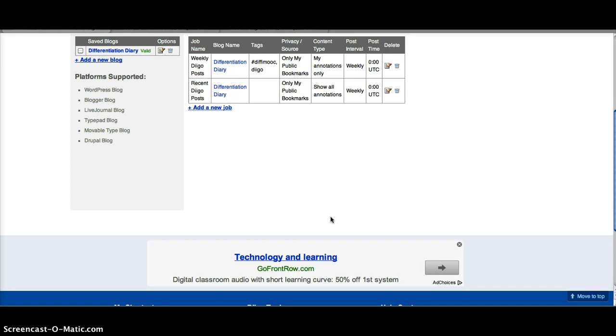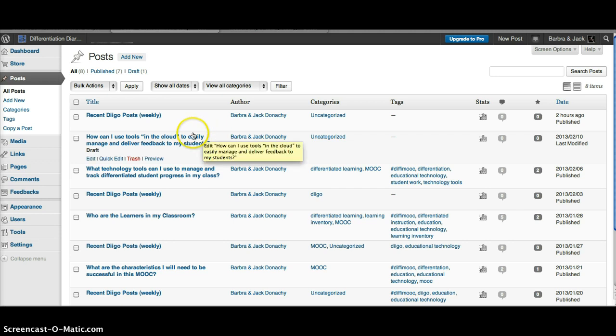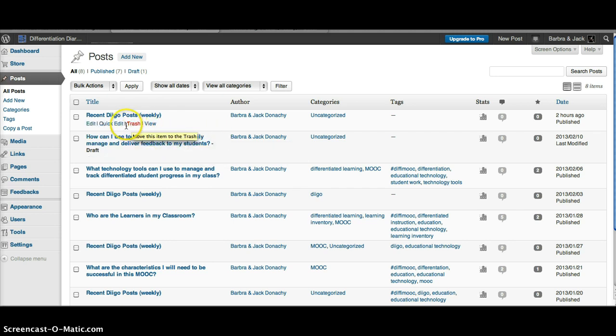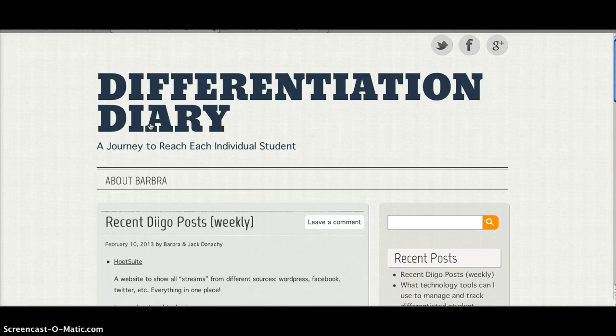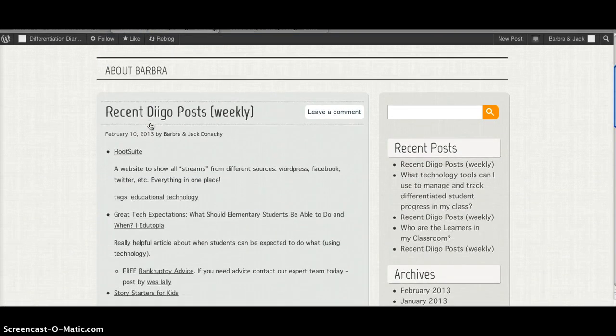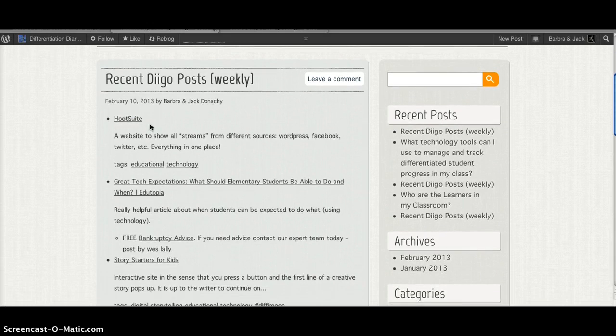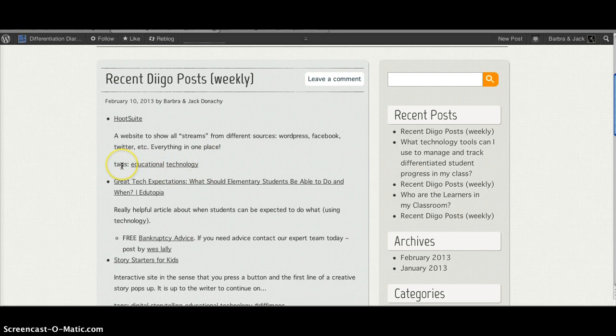Now I'll show you what it looks like once you've added a job. Here's my WordPress blog. You can see all my blog posts. The ones are in draft. And here's one that has posted weekly. Just posted today. All my Diigo bookmarks are now here. Here are my annotations. Here are my tags for those particular bookmarks.